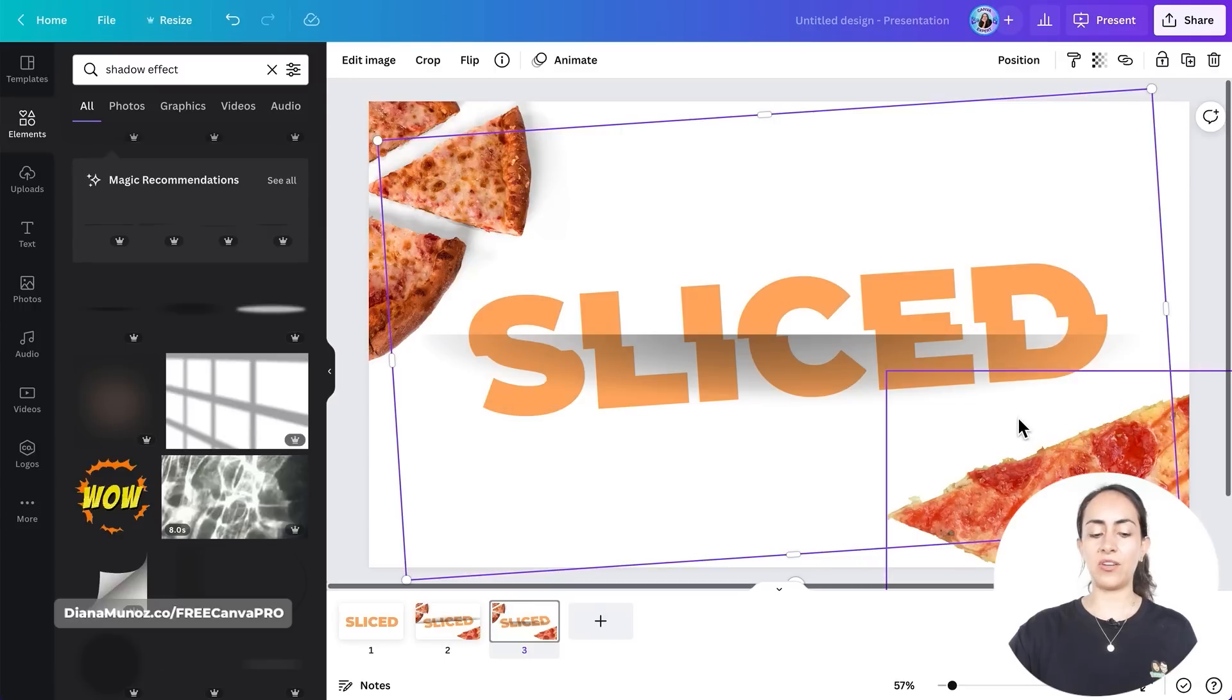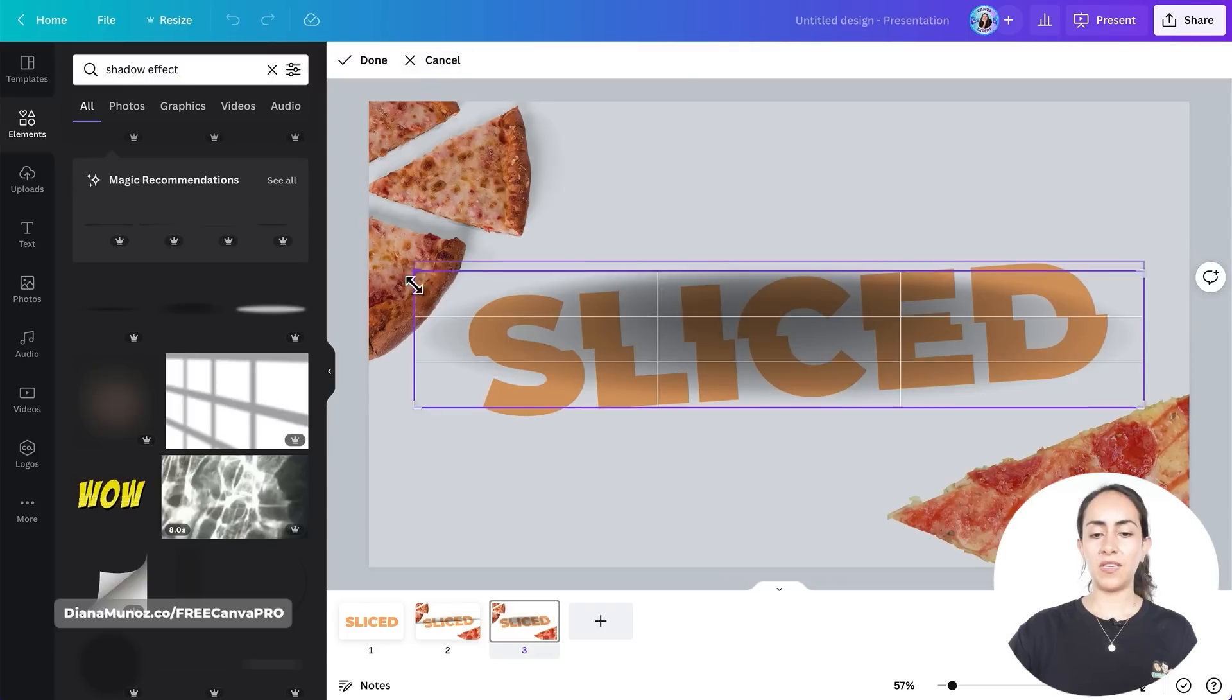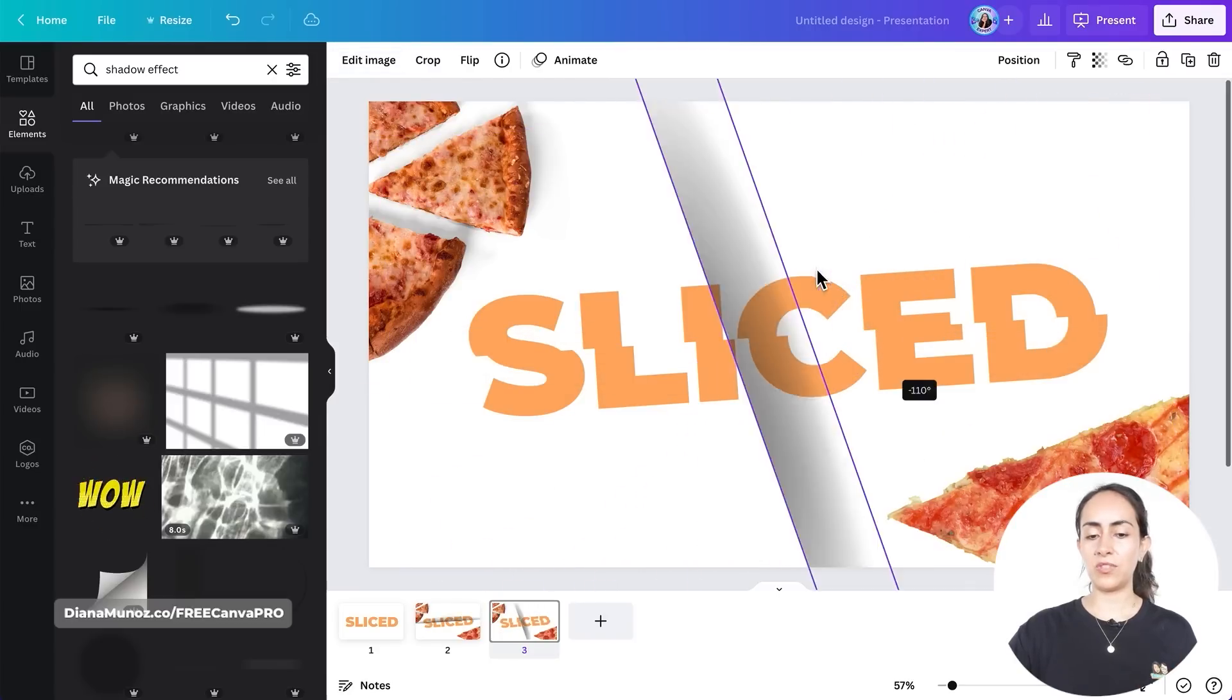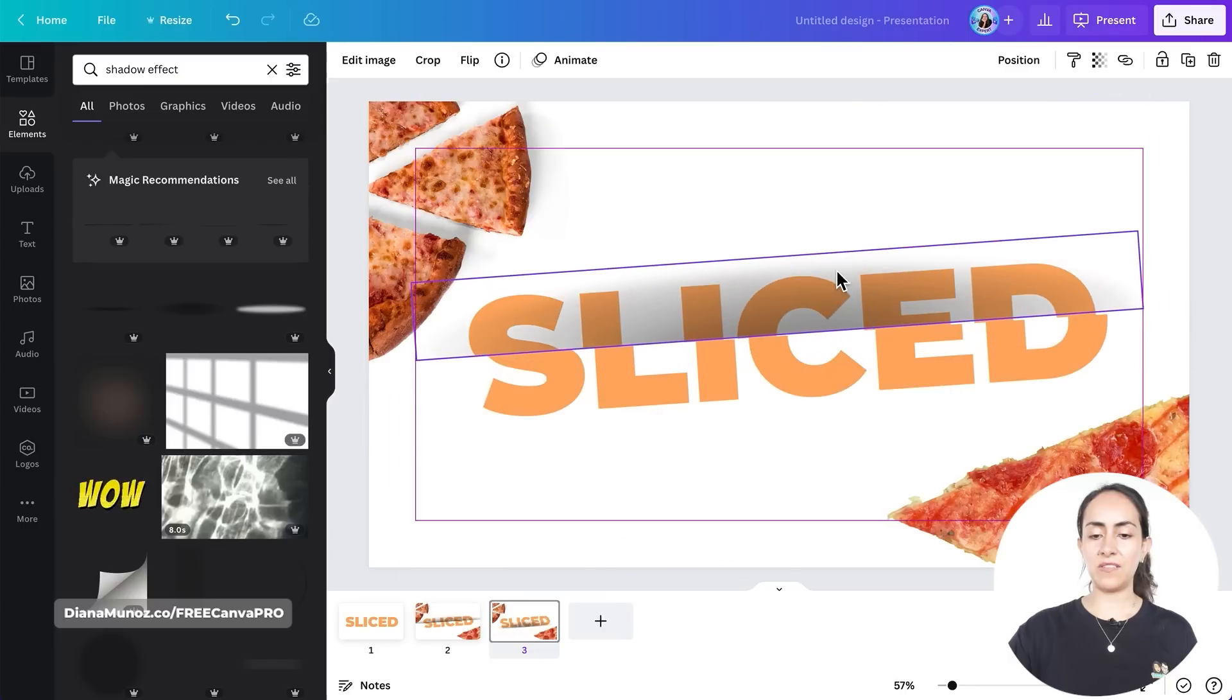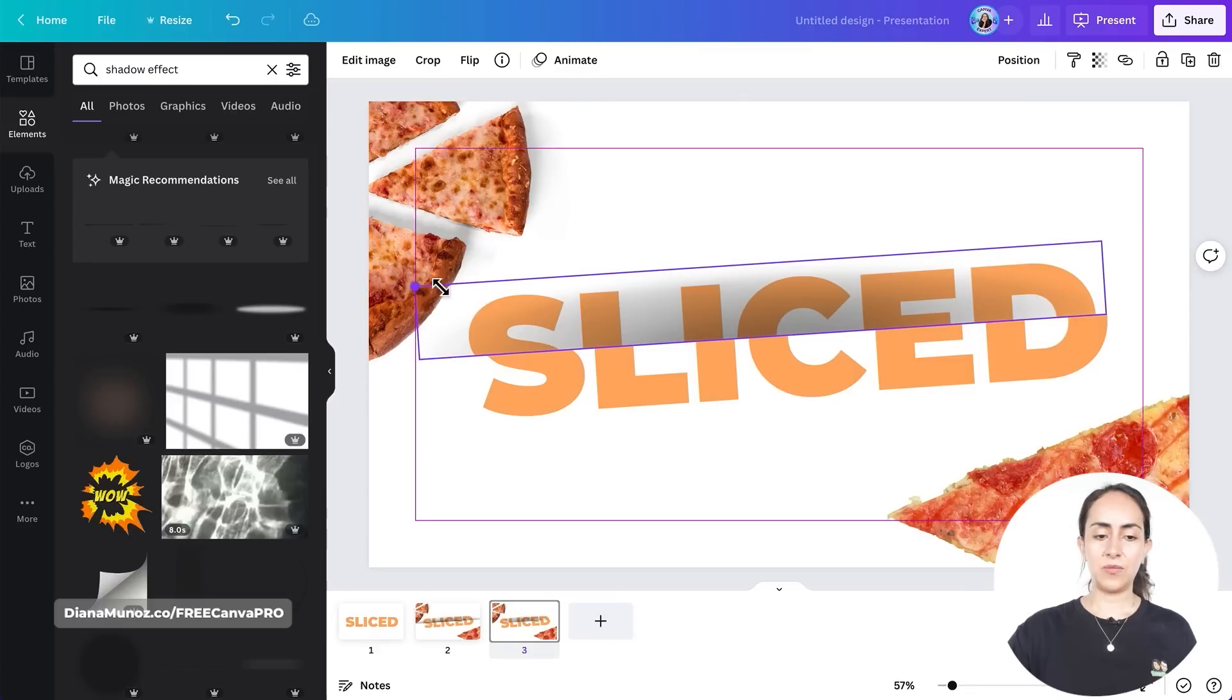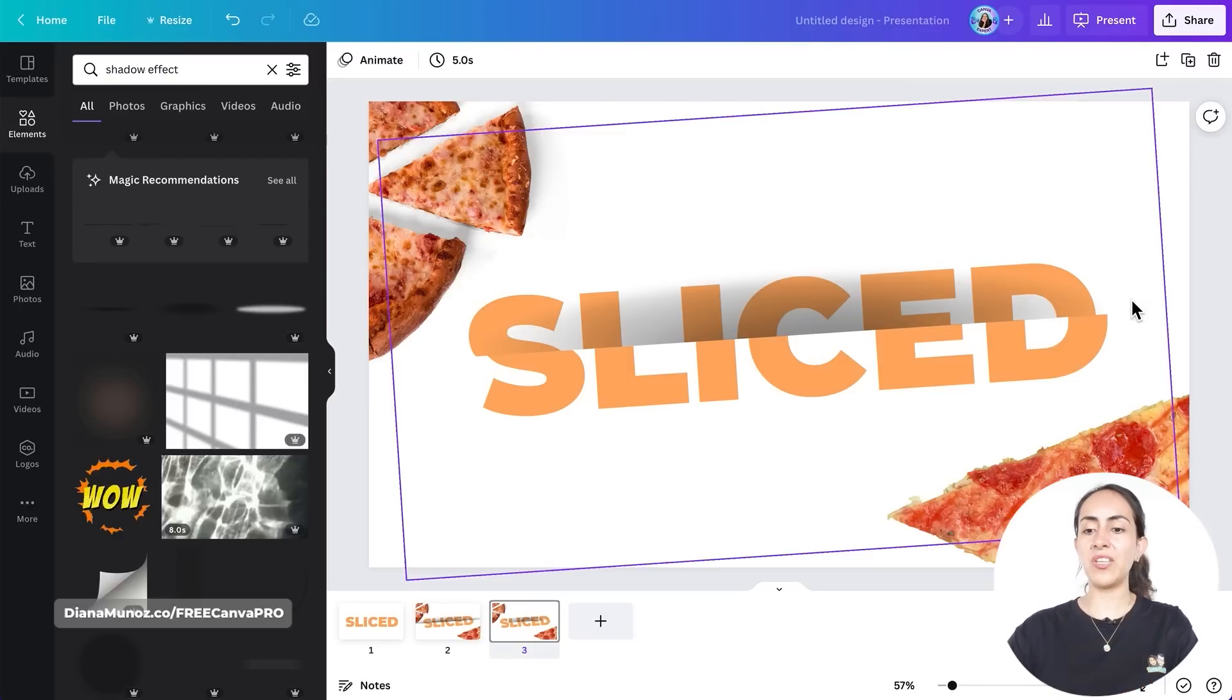And now you can either crop the shadow like this so you have a straight line on your shadow, or you can select the shadow, go to crop, and crop your shadow like this. Once you have your shadow cropped, you're going to rotate it and then position it on your text. And then you can adjust it to your text or to your page, and there you go. You have the completely free version.